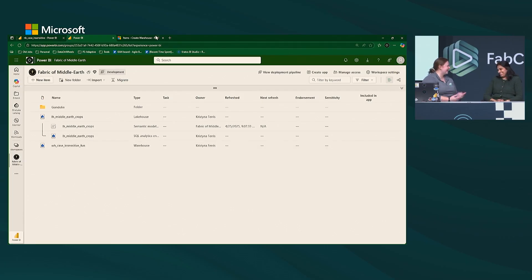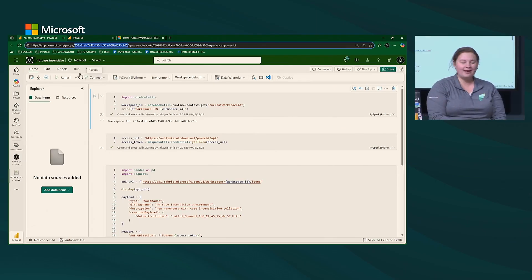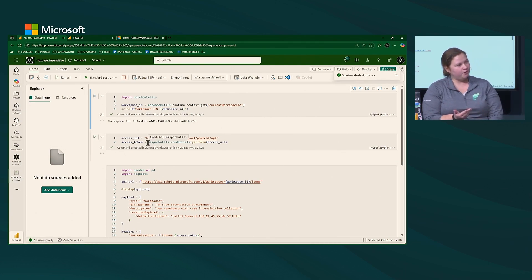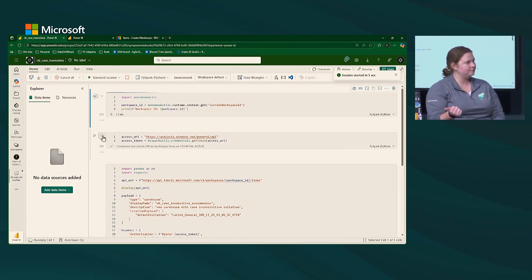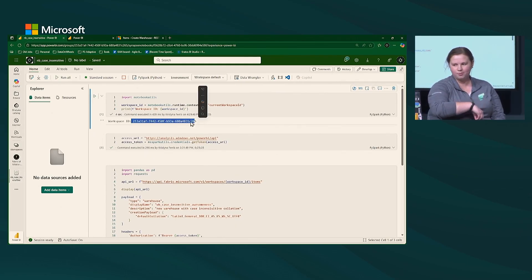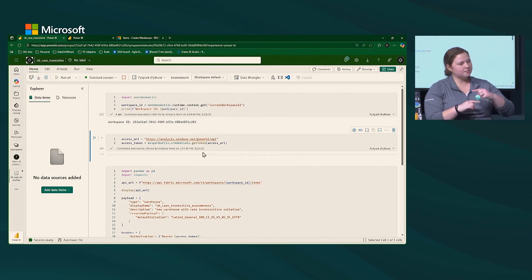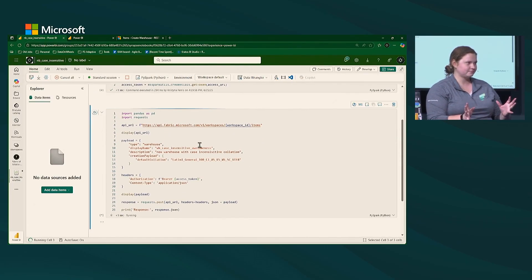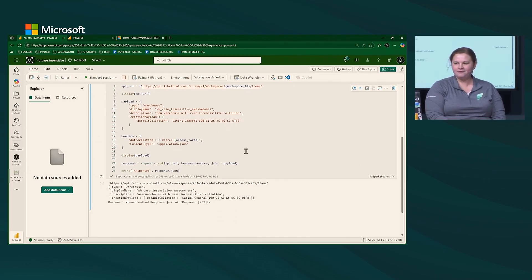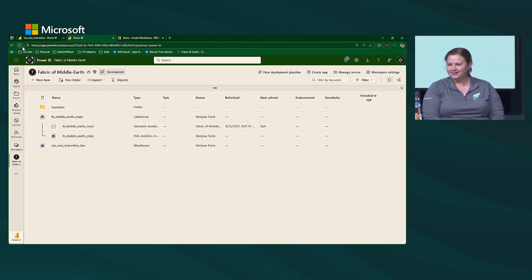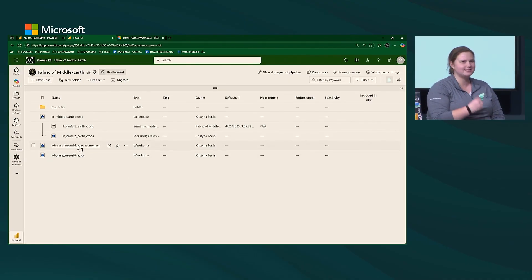We now have our 'case insensitive fun' warehouse in there. This notebook is also available on my GitHub — happy to share it. It gives the warehouse a different name, 'awesomeness,' and we got that 202 response. After refreshing, we now have two case insensitive warehouses.